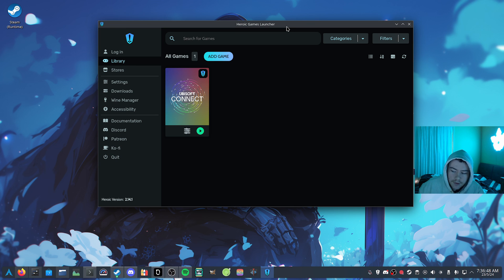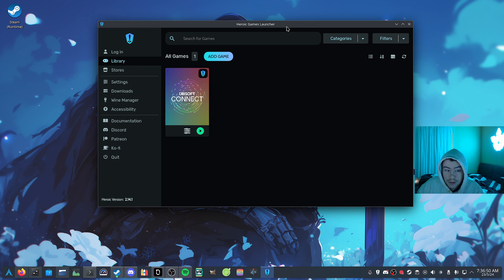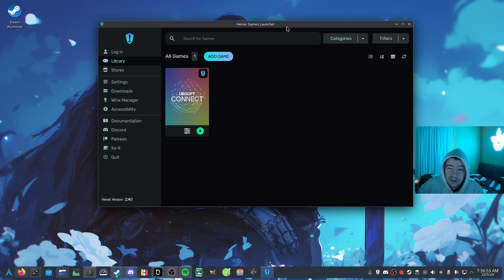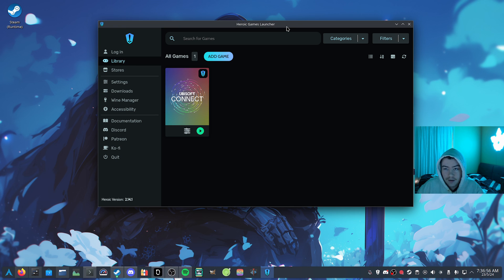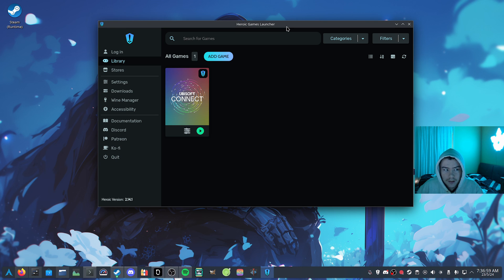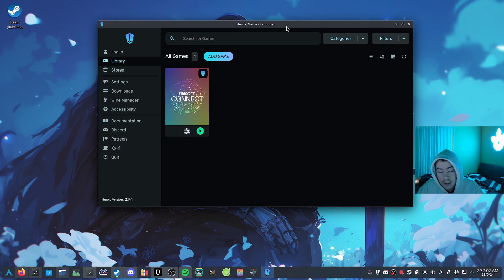So with the other video, I was doing Bottles, but for this one, we're going to do Heroic Games Launcher, as this is just a little bit easier to enable certain things like NVAPI, and also some environment variables to enable on NVIDIA hardware, so you can get that working.